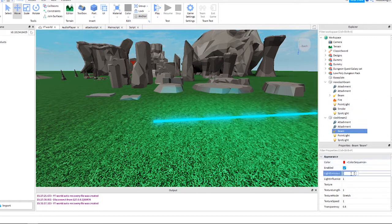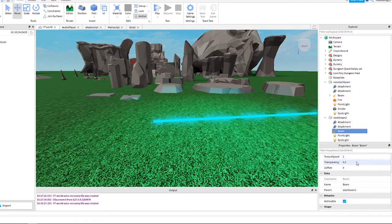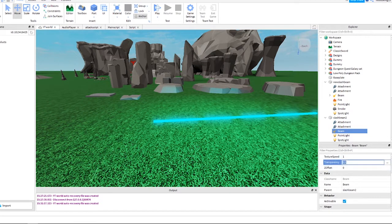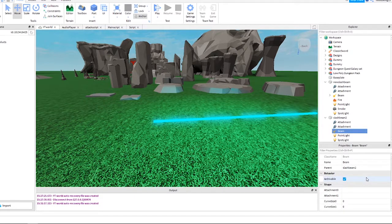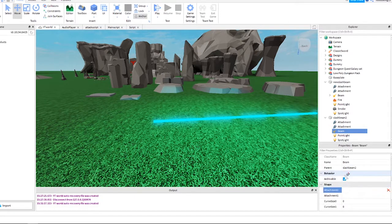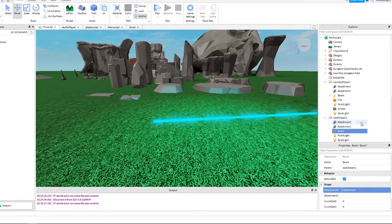Change light emission to one, change transparency to zero. Add the attachments to the beam like this. Just click in the box for attachment zero then click the attachment we added. Do for both attachments.